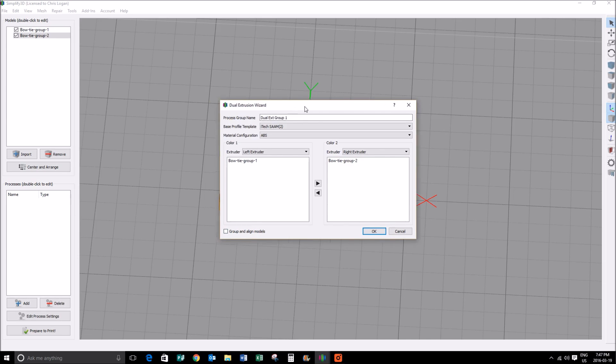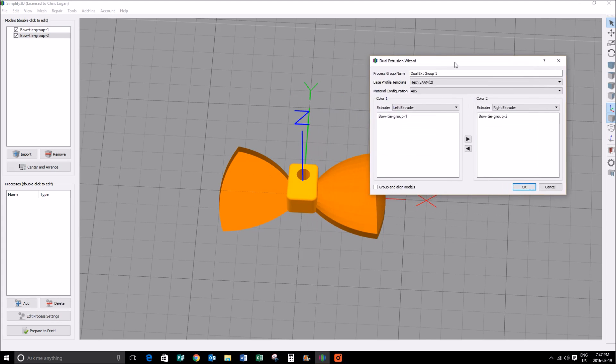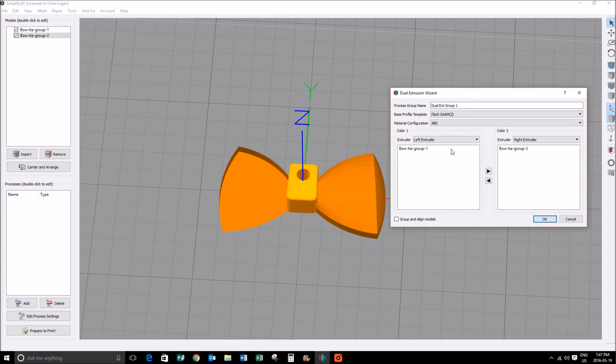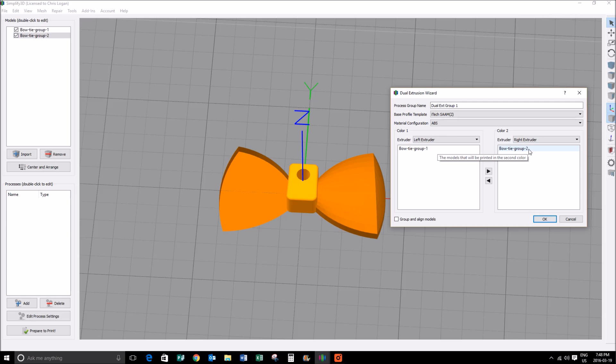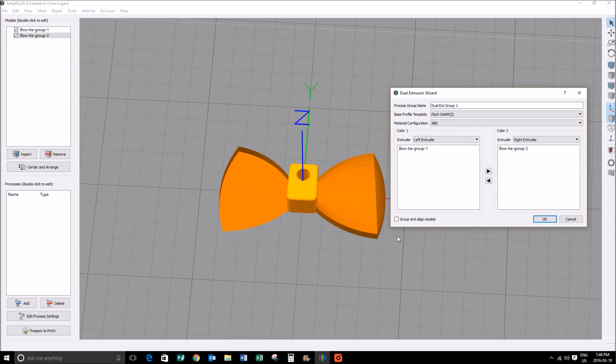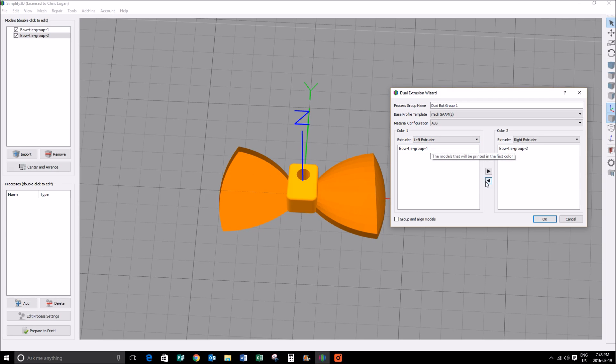In this particular case, our right extruder, which is our center of our bowtie, is going to be white, so we're okay with the right being the center. That's our white color. Now the exterior of the bowtie is our black color, so that's also now our left extruder. I'm happy with that configuration, I'm going to click okay.